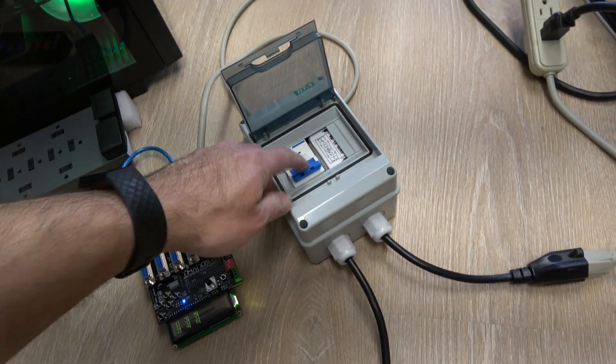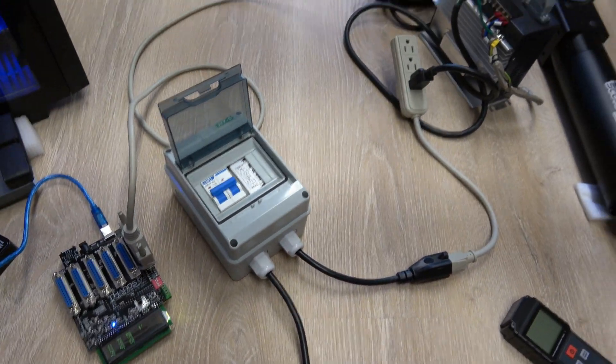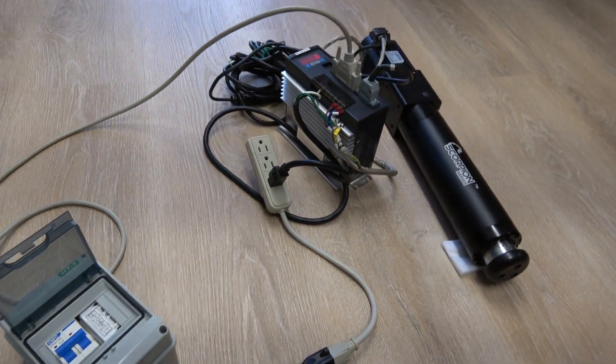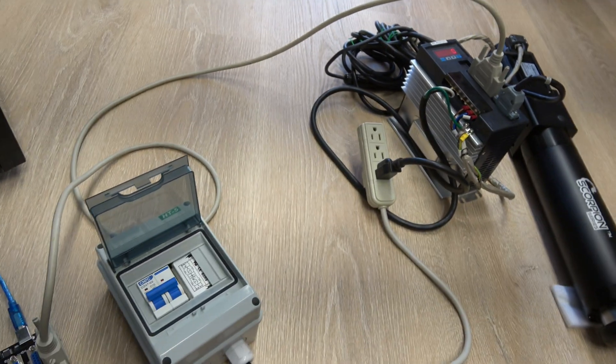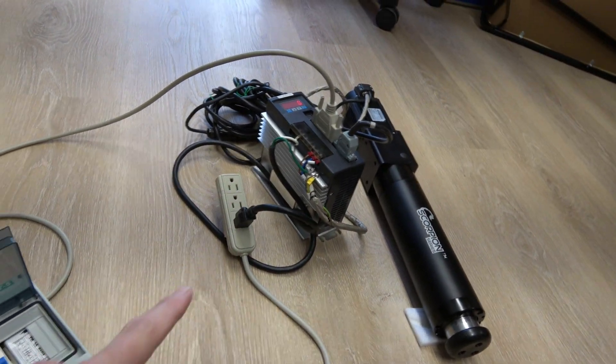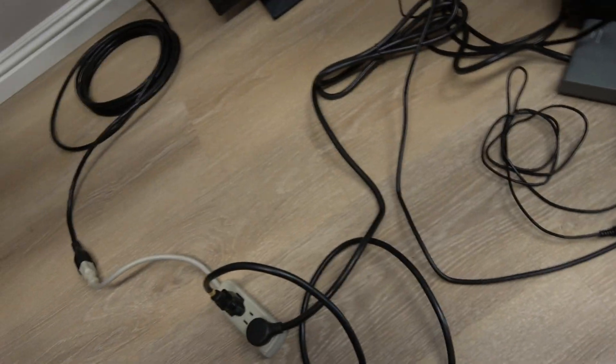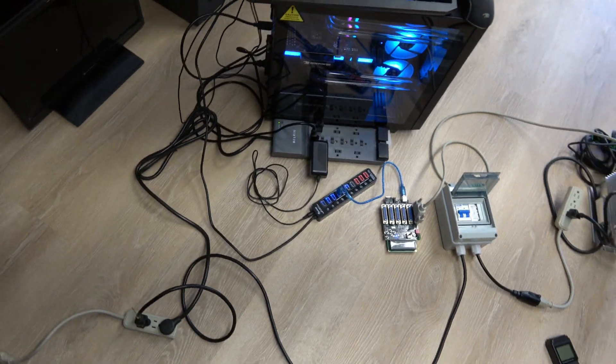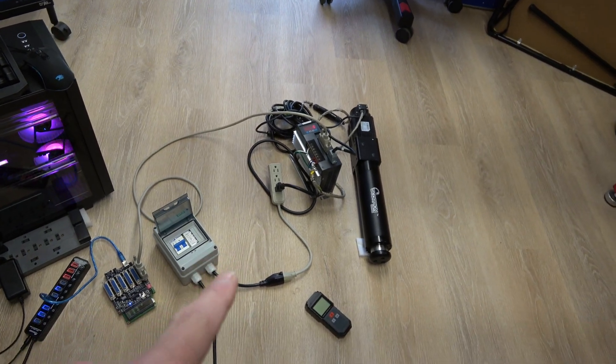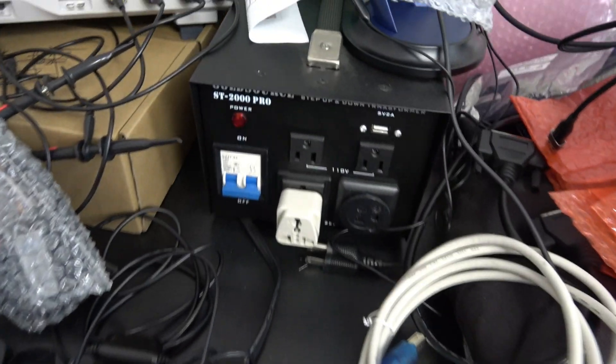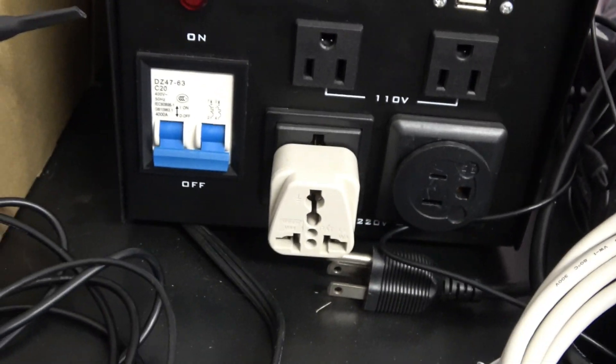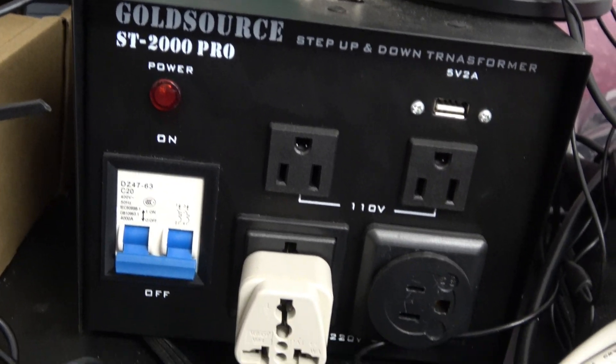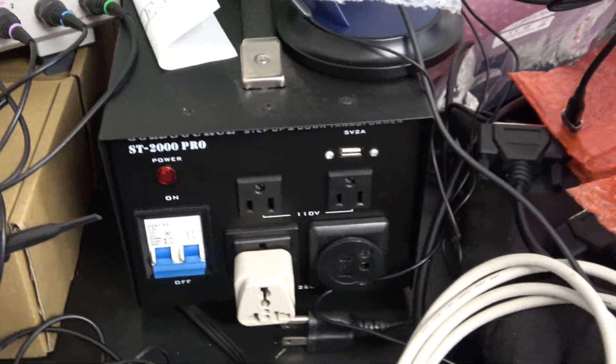I'm going to activate the servos. Okay, so you can see the power is there. I run this on 110 volts so I can power directly everything from the same source. But if you needed to power the servo drives with 220 volts, you can always use a converter like this one that converts from 110 volts to 220 volts. Just a little extra box.